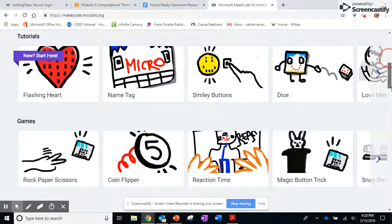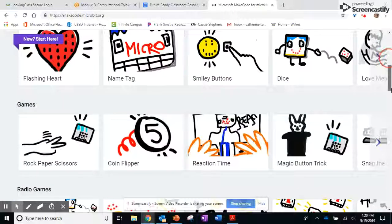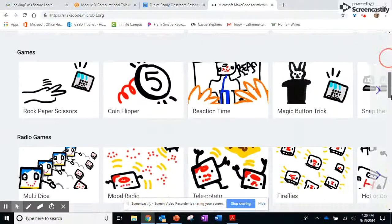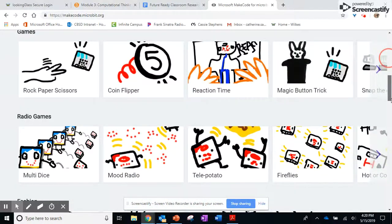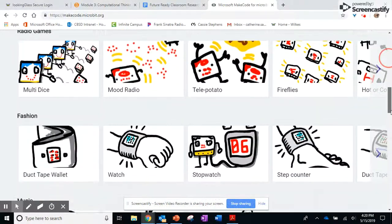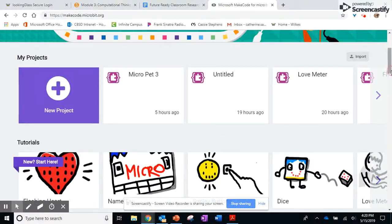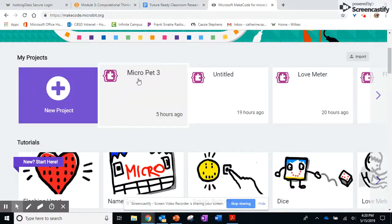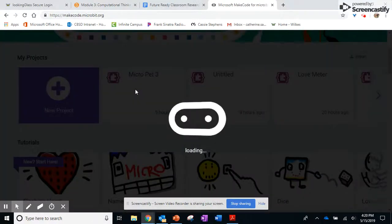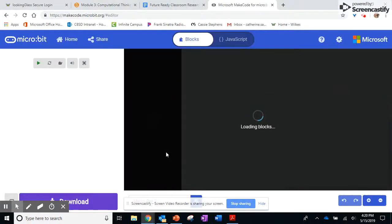I actually found a pre-made pet on the internet, then opened it up and made some changes to it.